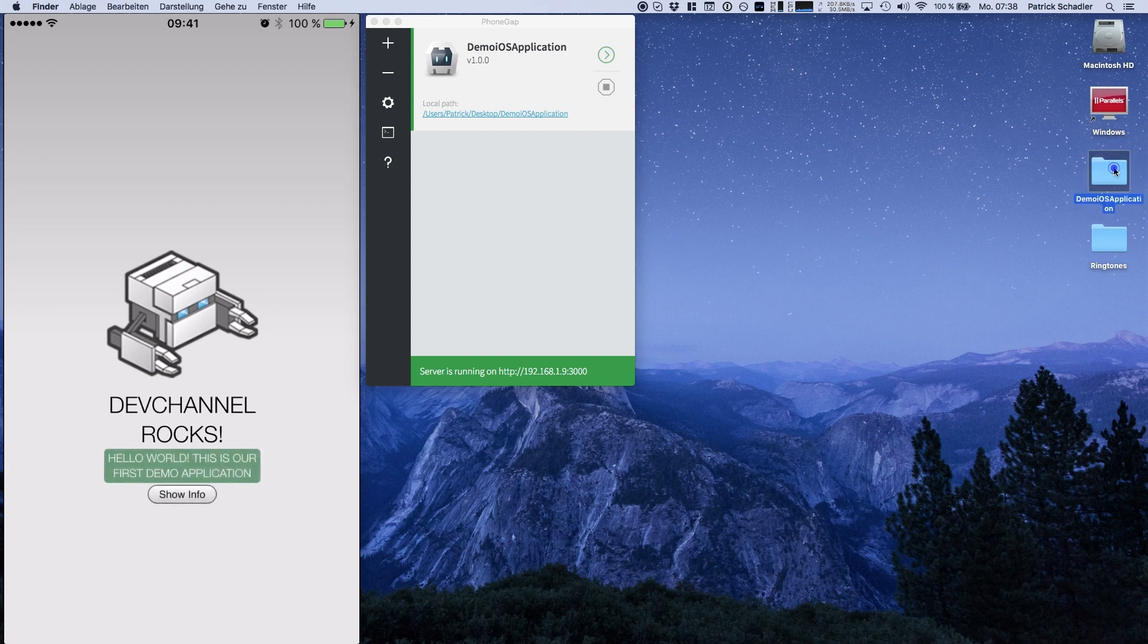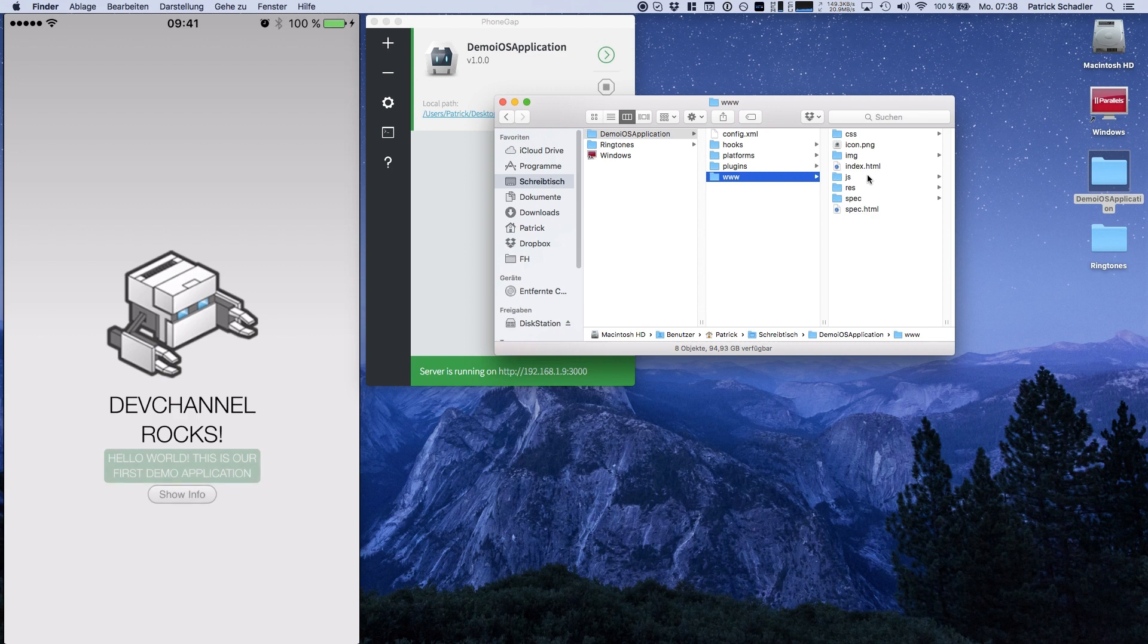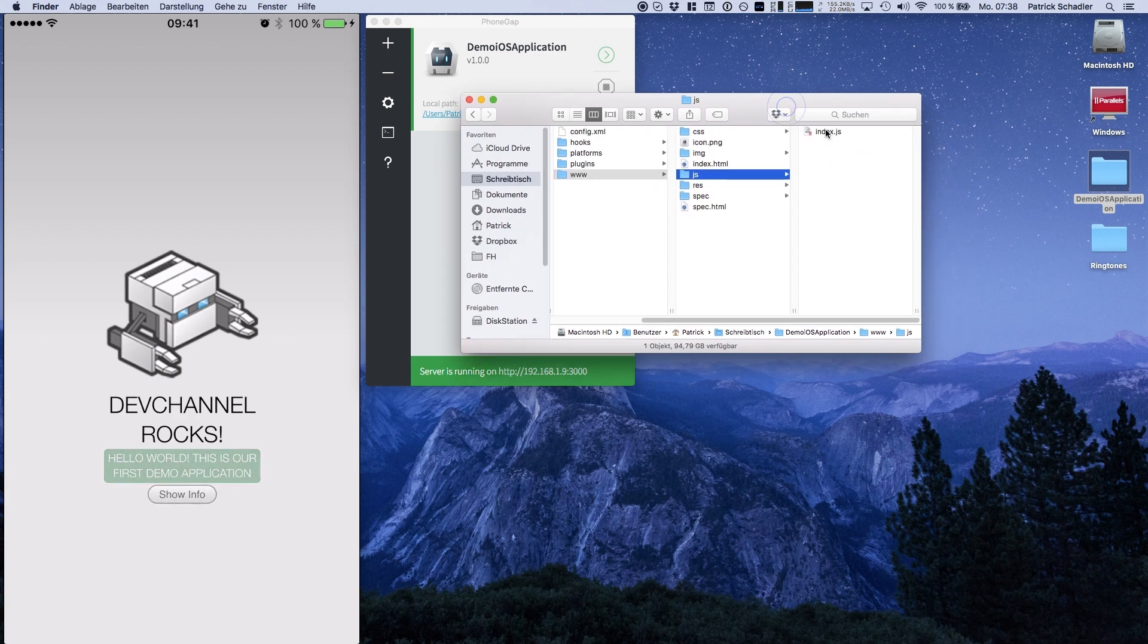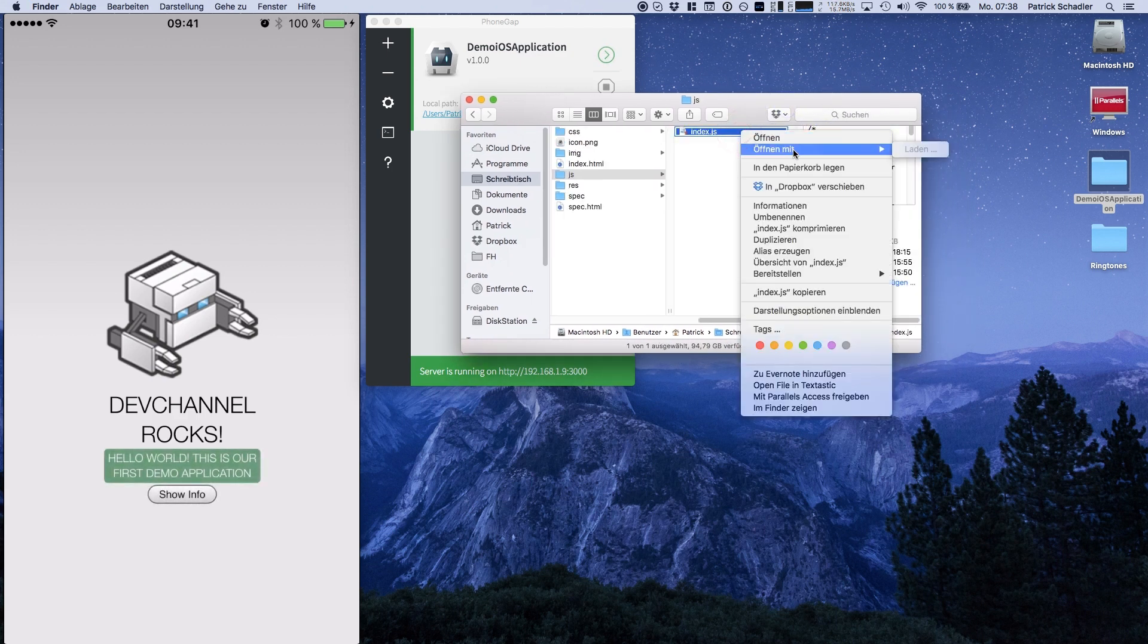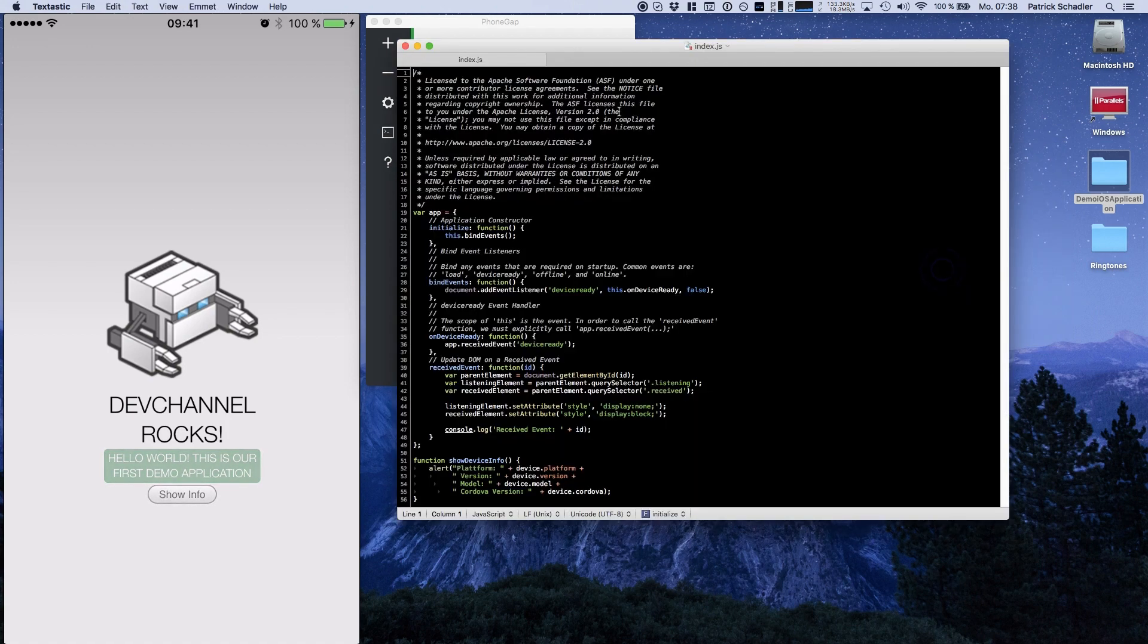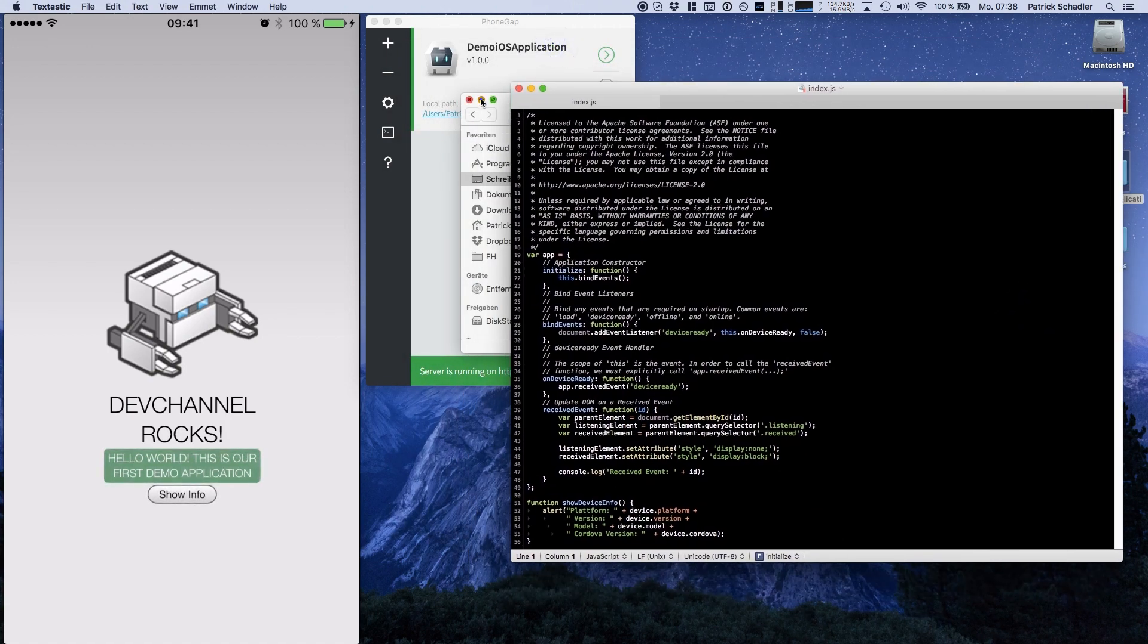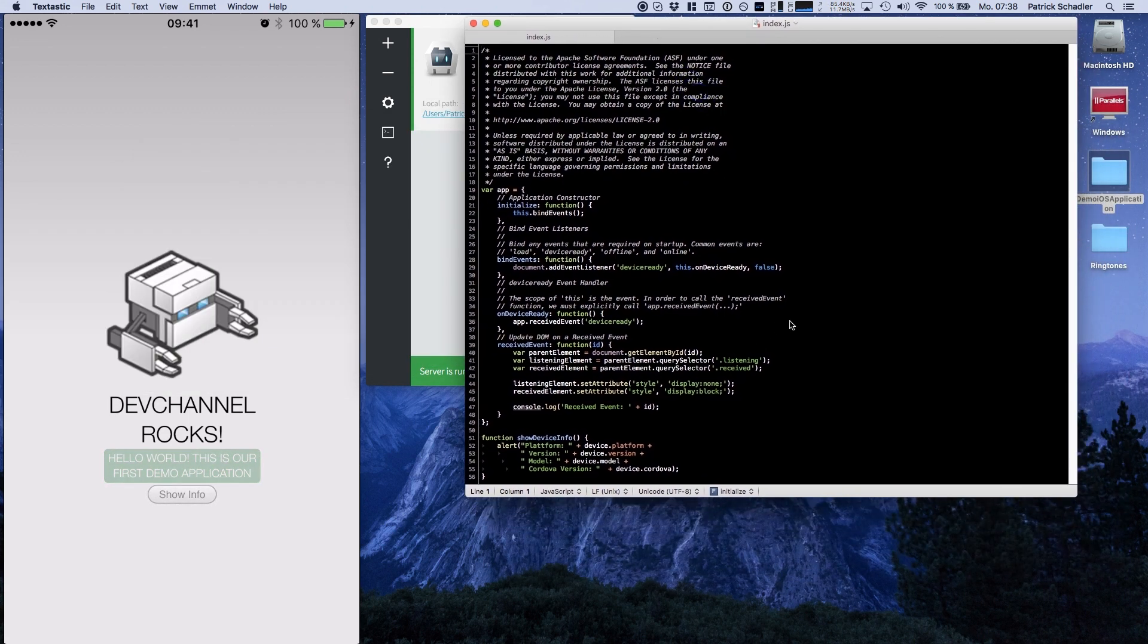So let's open up the demo iOS application and navigate to the www folder and we're heading into our JavaScript folder, into index.js, and we're gonna open it up with our favorite editor. In my case it is Textastic.